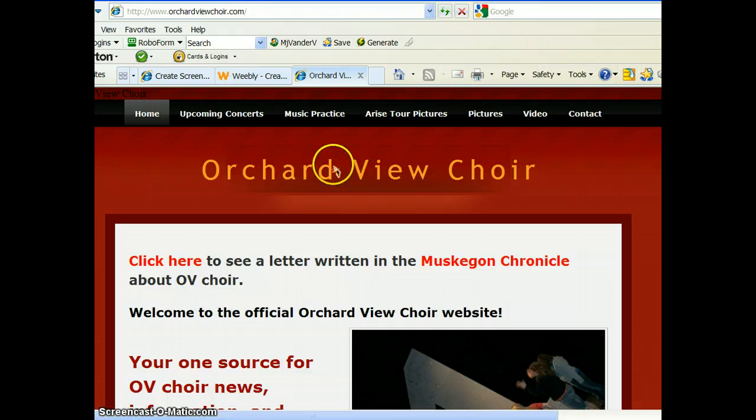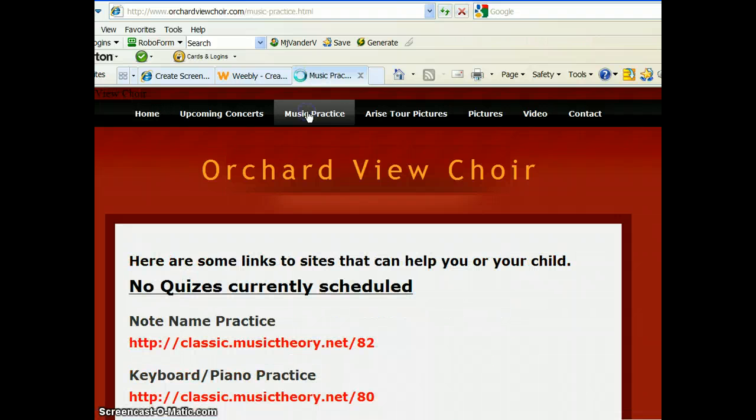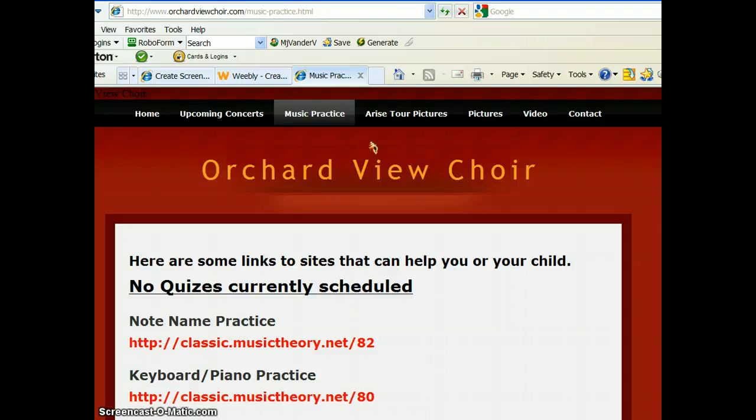To get you started, go to the OrchardviewChoir.com web page. At the top of the page, click Music Practice. By the way, if you hear any thunder in the background, we have a nice spring storm rolling through when I recorded this.